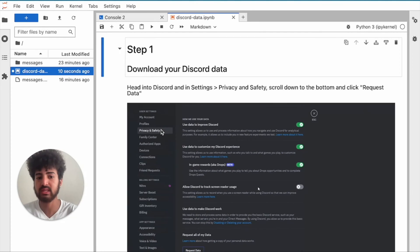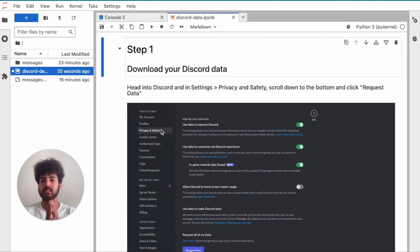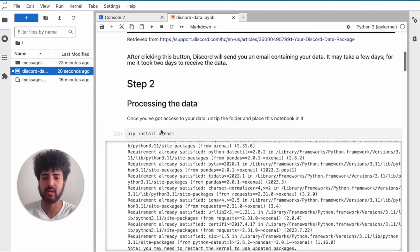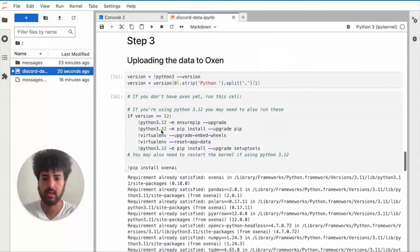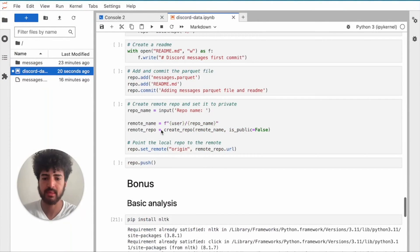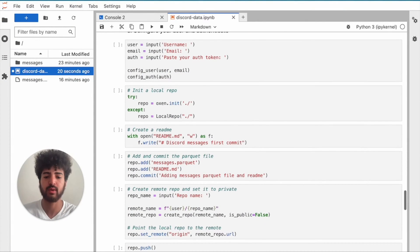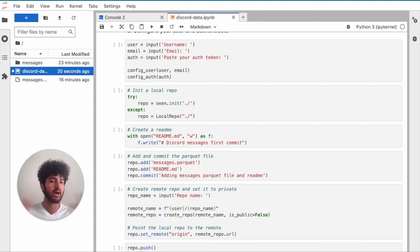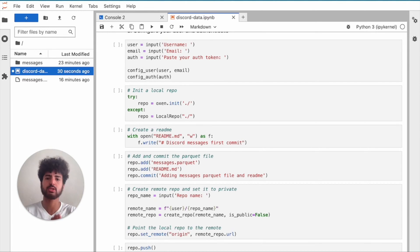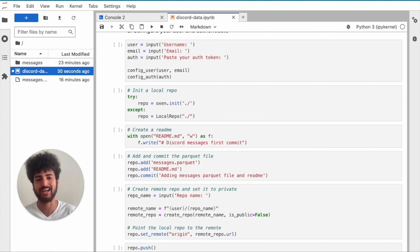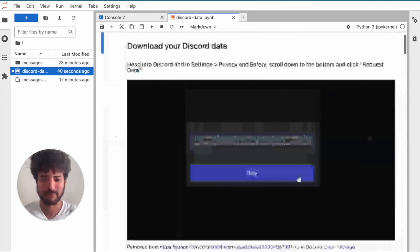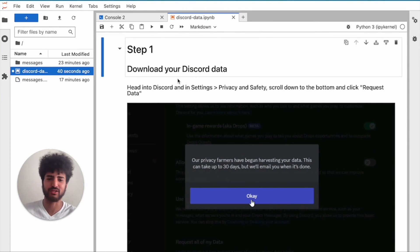Here we are in this repo. One thing I wanted to make sure is that we've set this up so that when you push to Oxen, it's going to automatically create a private repo for you. So you don't have to worry about your messages getting out. We'll push this to a public repo so you can actually see the code, but obviously our messages won't be on there. The whole point is for you guys to use your own data.